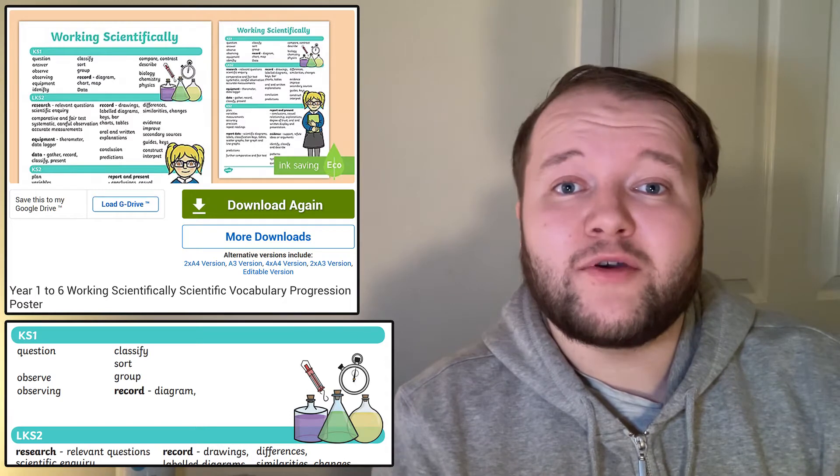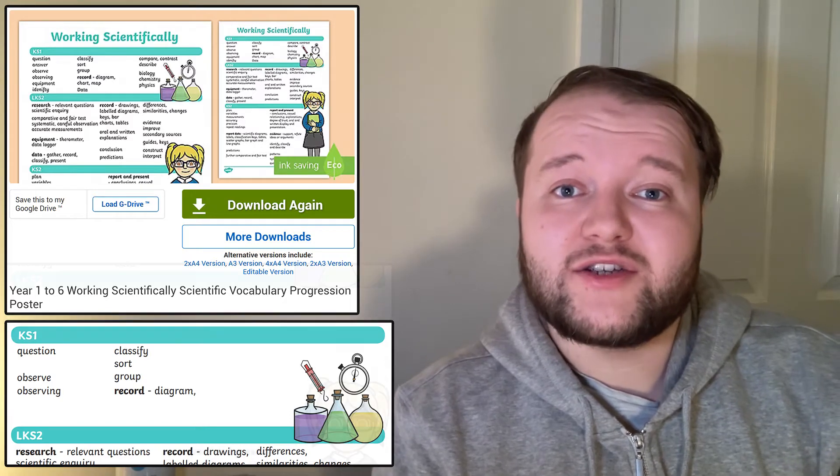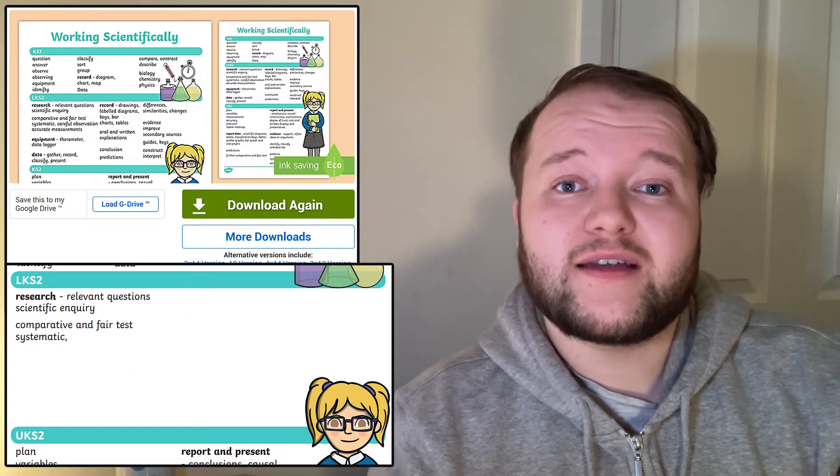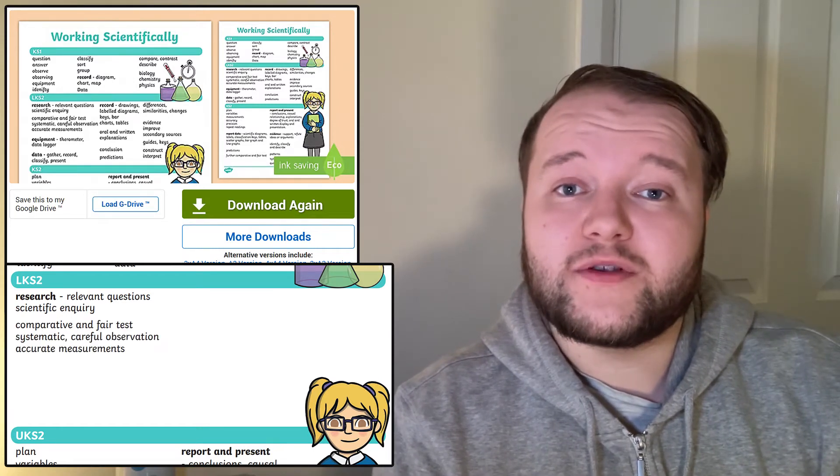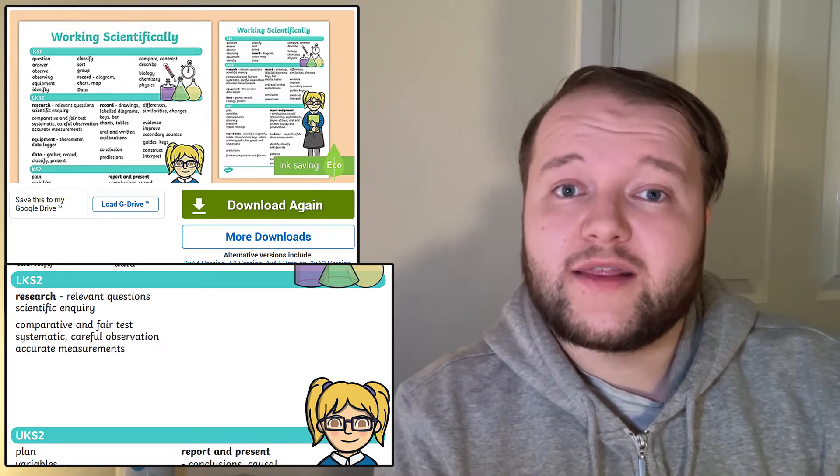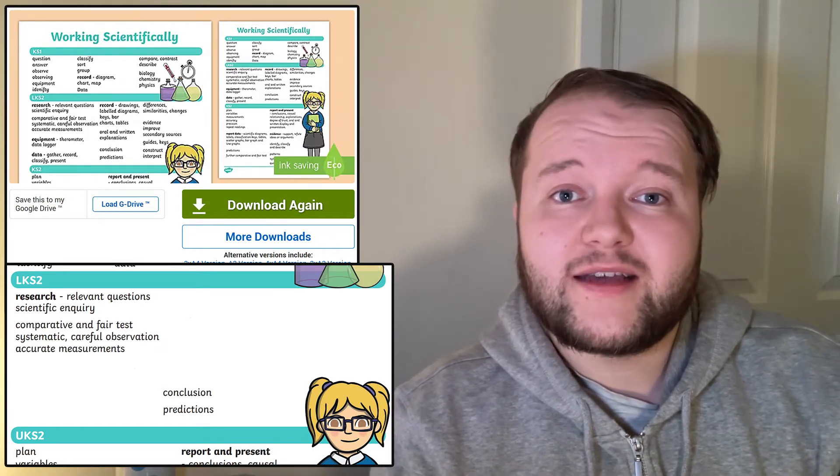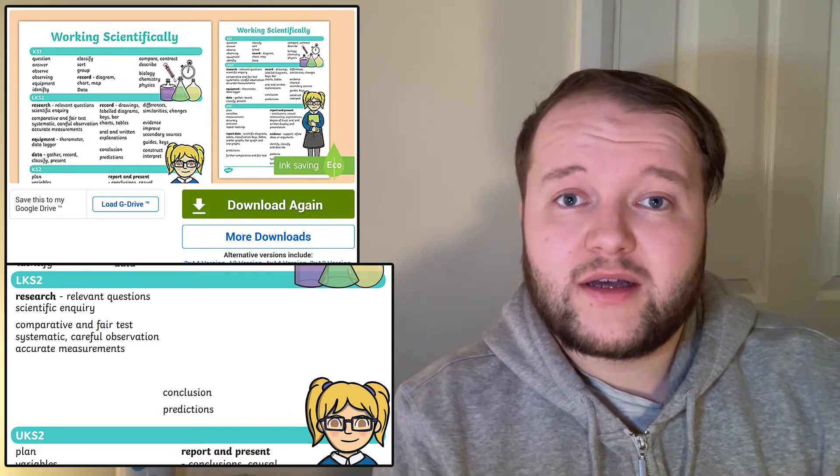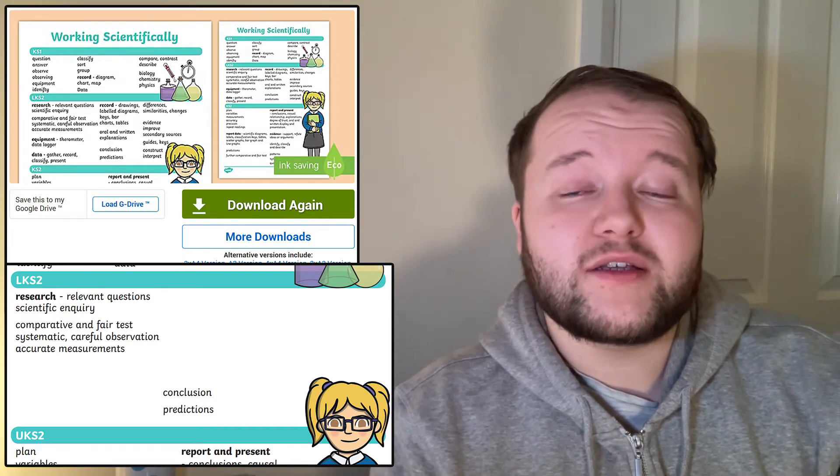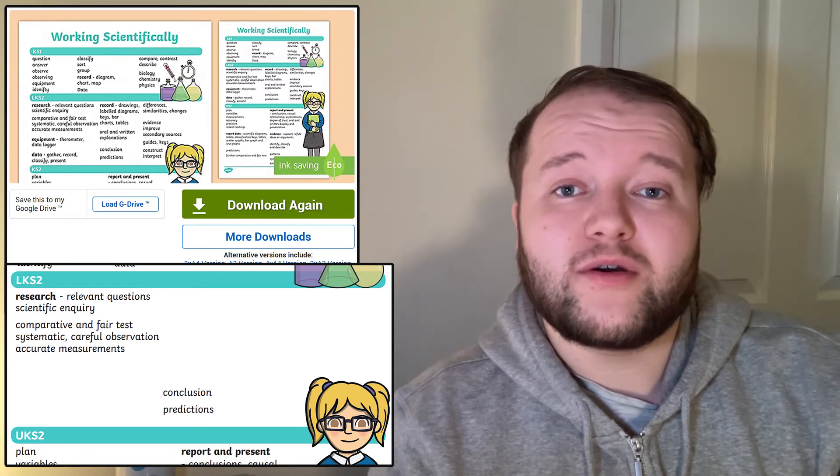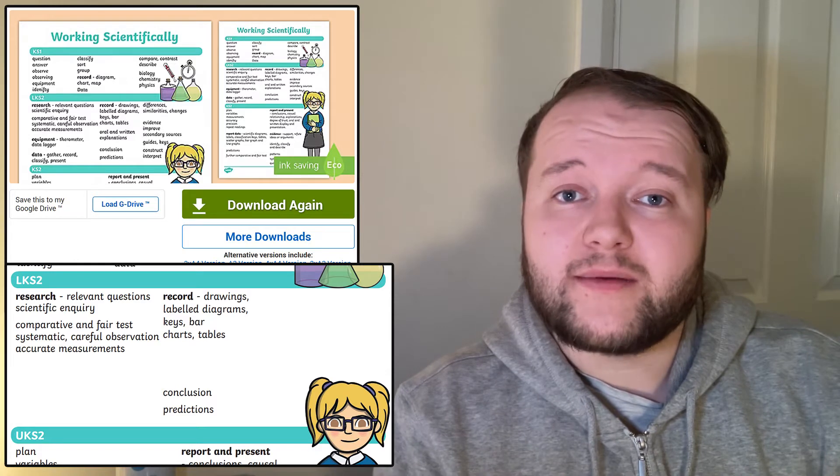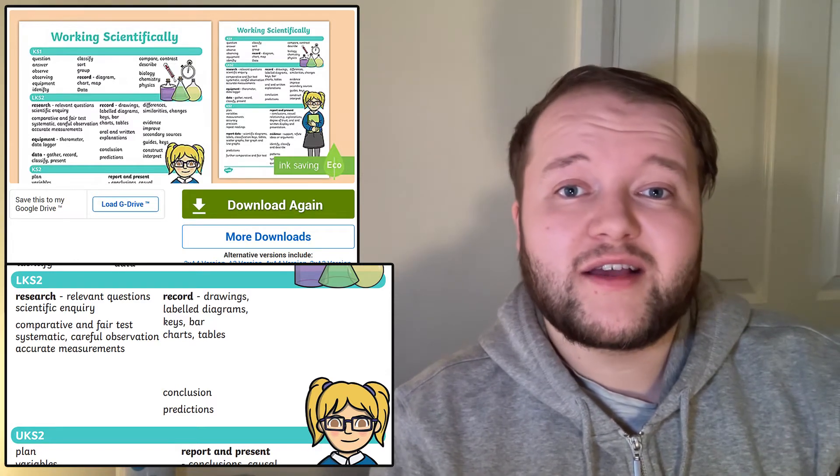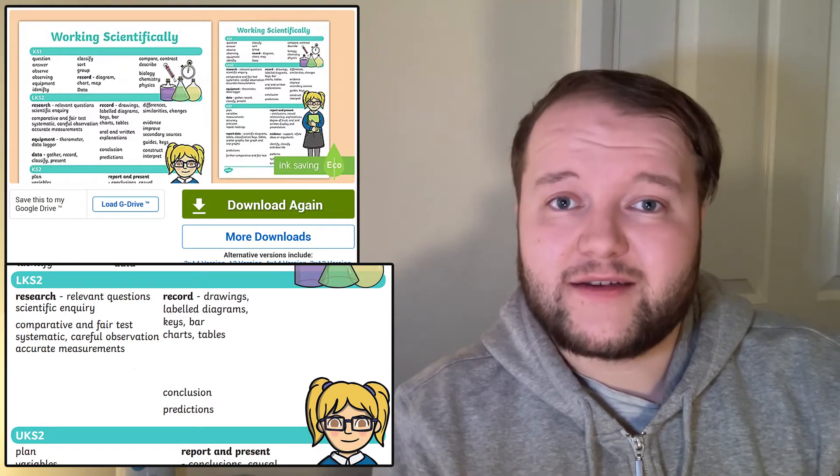But as they move up into Key Stage 2, their questions will become more relevant and inquiry-based. They'll make fair tests, more careful observations, they'll predict, and they'll make conclusions. Their recordings will also be more complex, with label diagrams, keys, charts, and data.